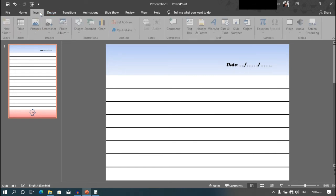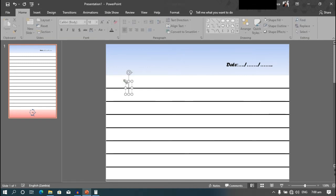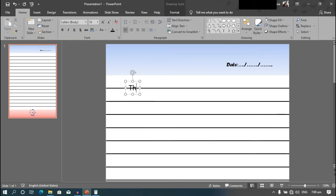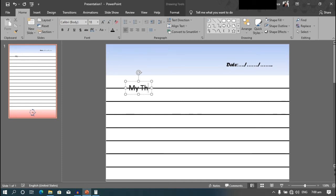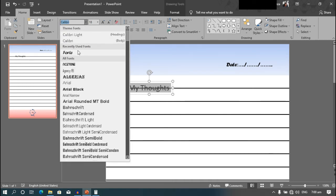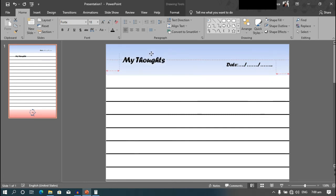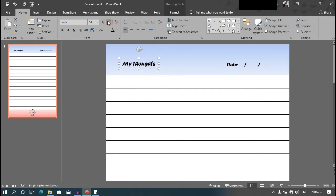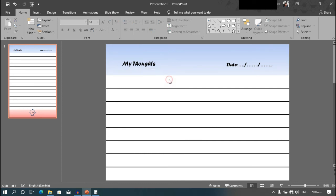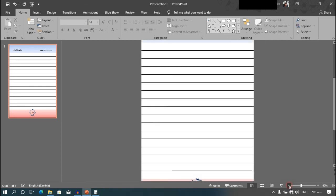Then go back to the insert tab again, add another text box and write thoughts, or my thoughts. And choose the same font again and position it inside here. Just like that.